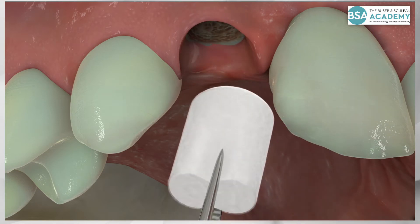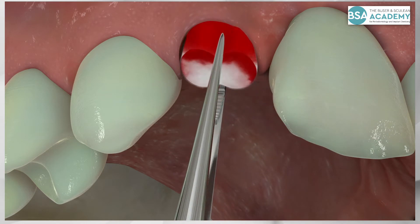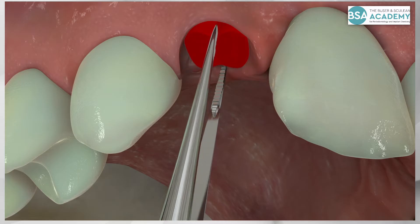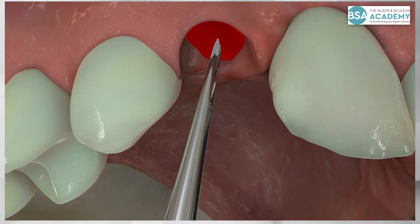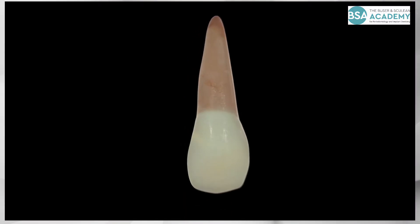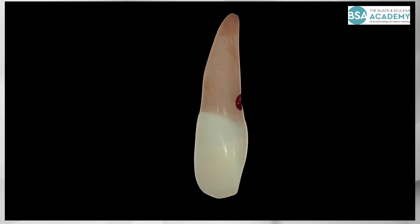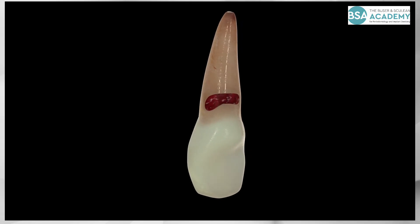A collagen plug is applied for the stabilization of the coagulum, and the socket is left to heal by secondary granulation. The removed tooth shows the area with the external resorption.